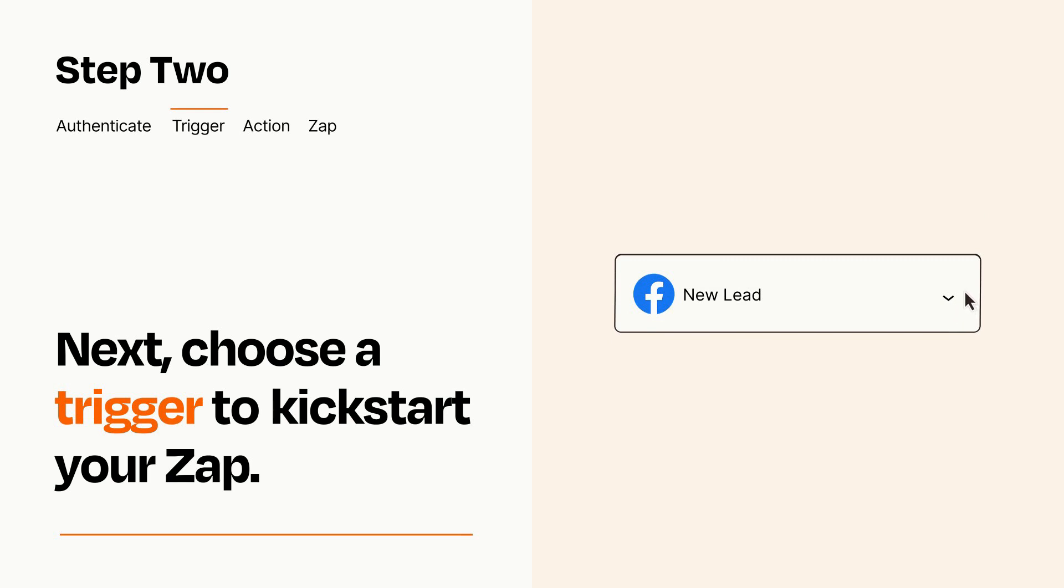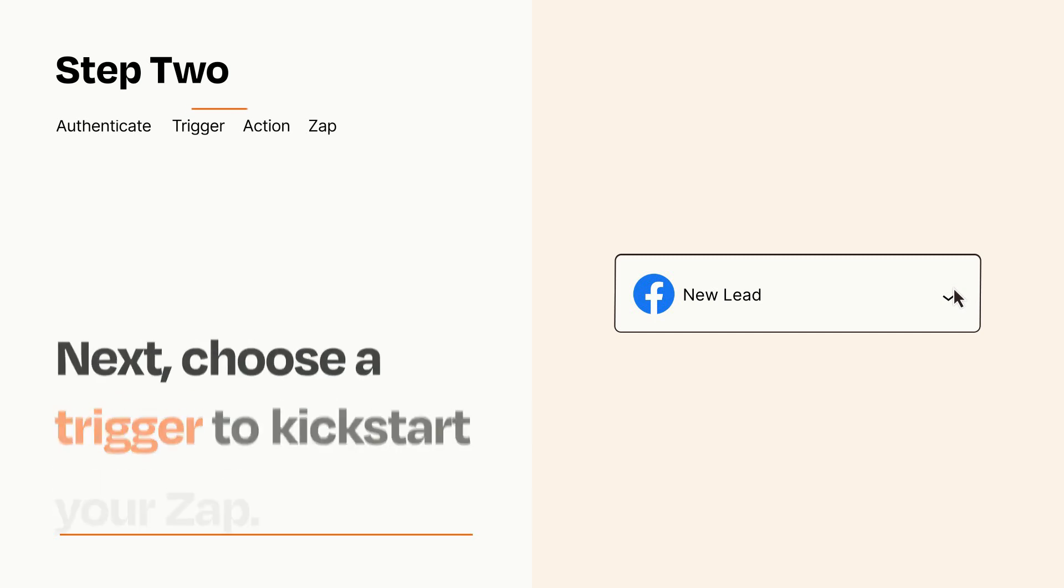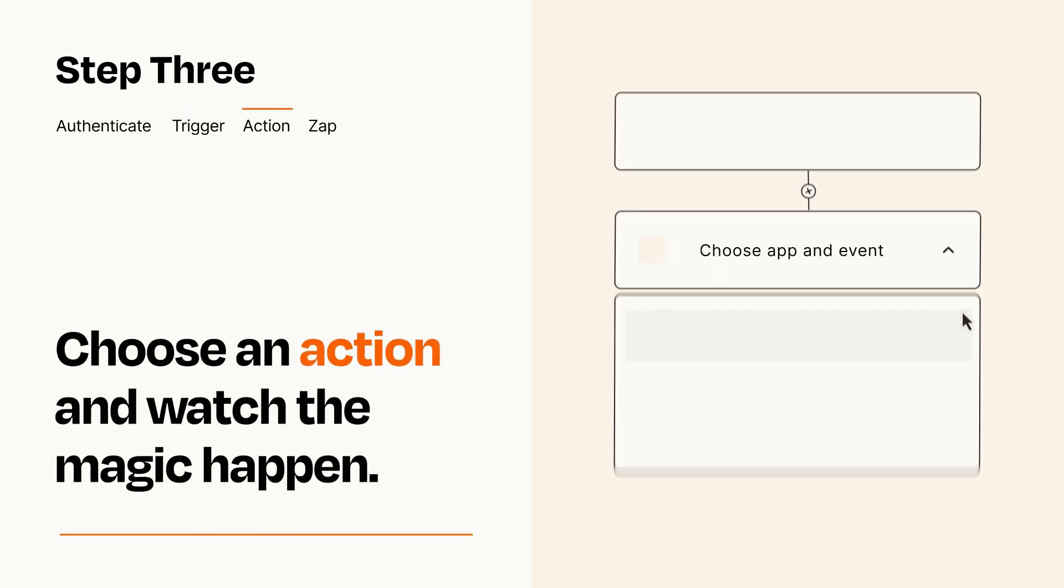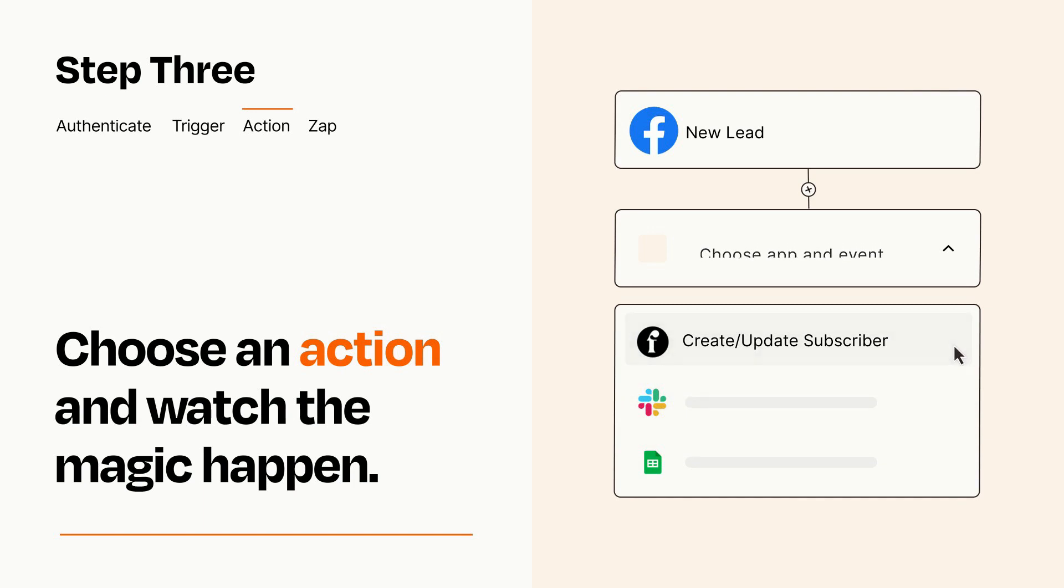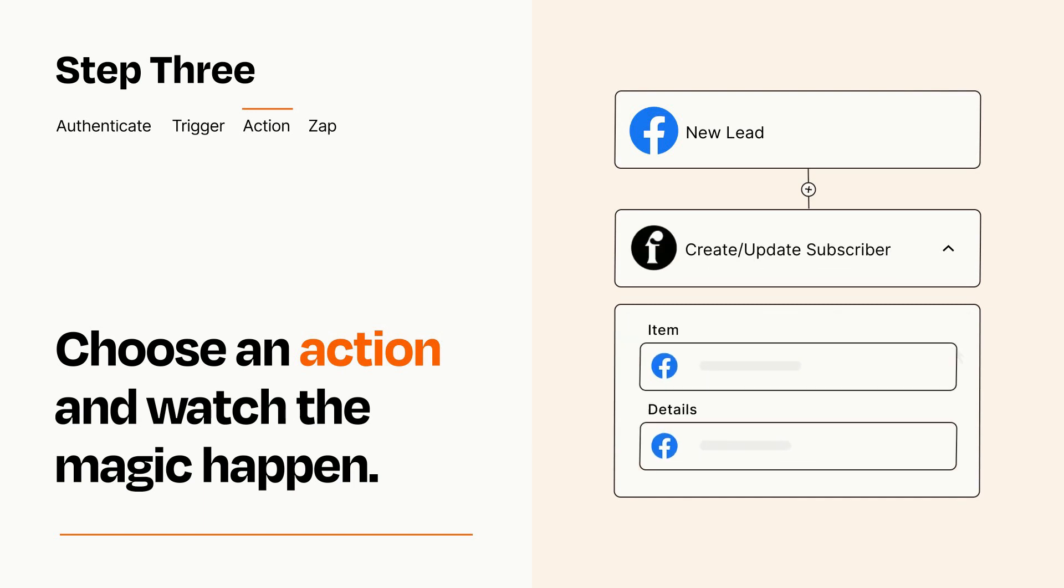This last part is where the magic happens. Choose the action you want to happen in your target app. You'll see a bunch of fields where you can specify the details of your Zap. You can type free form text or pull data in from your trigger step as needed.